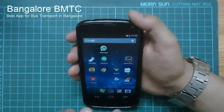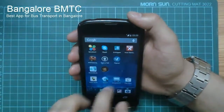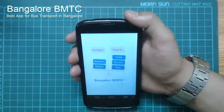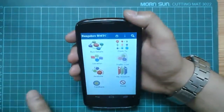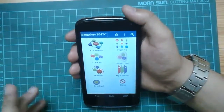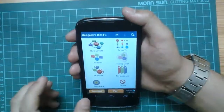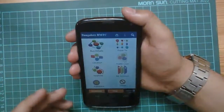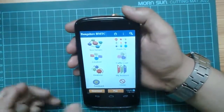Hi friends, today I'm going to show you a very nice app for Bangalore bus transport. The application name is Bangalore BMTC. You can download it from Play Store. It's a very nice app for local bus transport. If you don't have your own vehicle, Bangalore has a very good system of buses. So this application is one of the best that I have tried so far, and it pretty much gives you all the information related to Bangalore local buses.